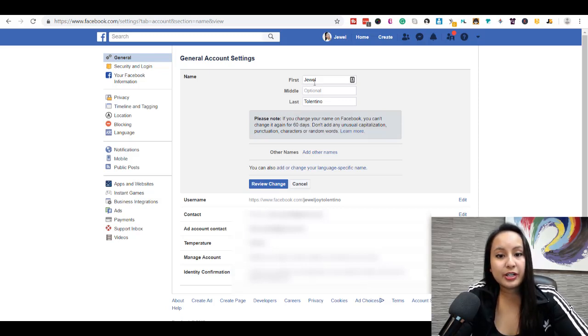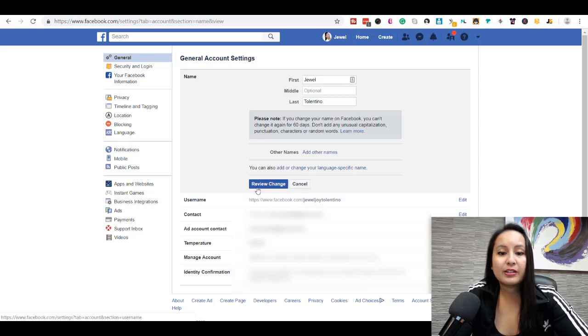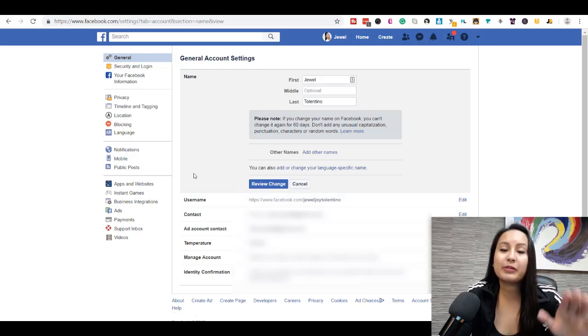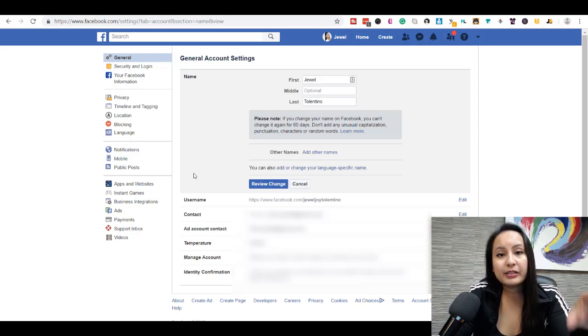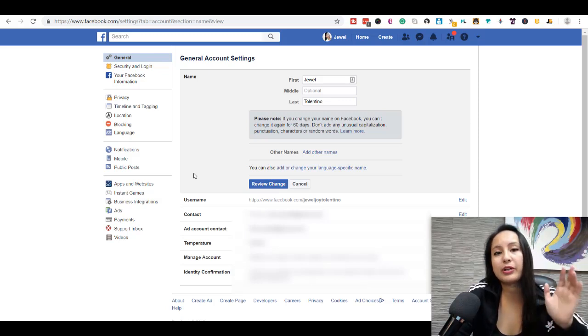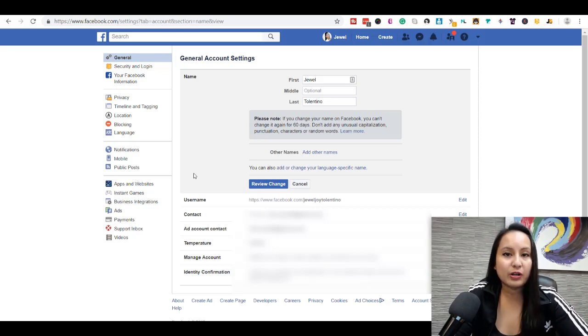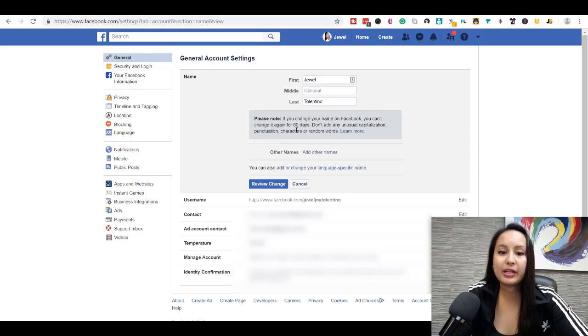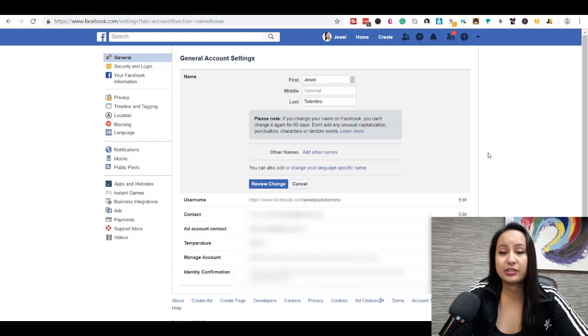From here, you can change your first, middle, last name, and then you can click Review Change. I don't need to change my name, I'm going to leave it as is. But you basically press that, and from there they'll ask you to confirm. They're probably going to say you can't change it again for 60 days.